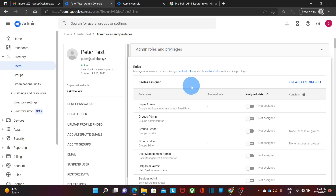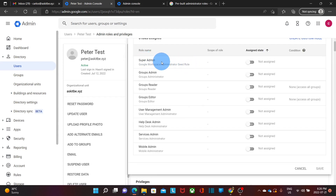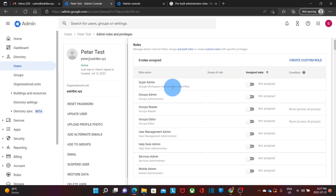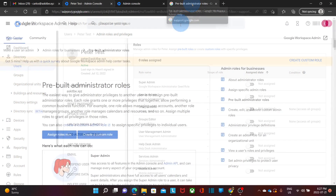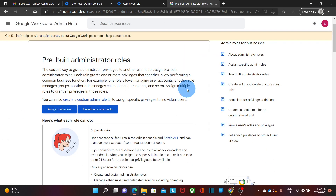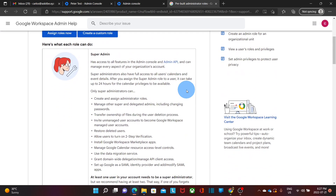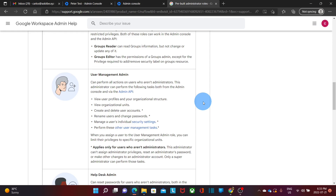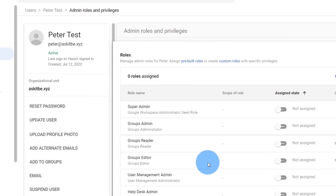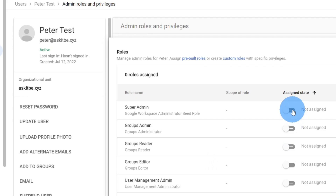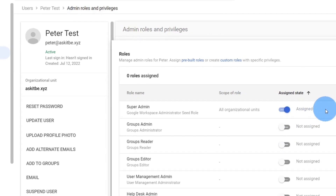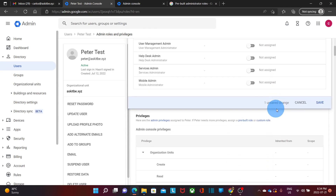We will find the prebuilt admin roles. The first one is super admin, then we will find group admin, group reader, group editor, user management admin, help desk, service admin, and mobile admin. Google provides detailed information about the privileges available for all these roles — here in this Google article we can see the description for every type of administrator; I will leave a link in the description. Let's now assign the super admin role to this user — we just click here and the admin role has been assigned. We scroll down and click on save.